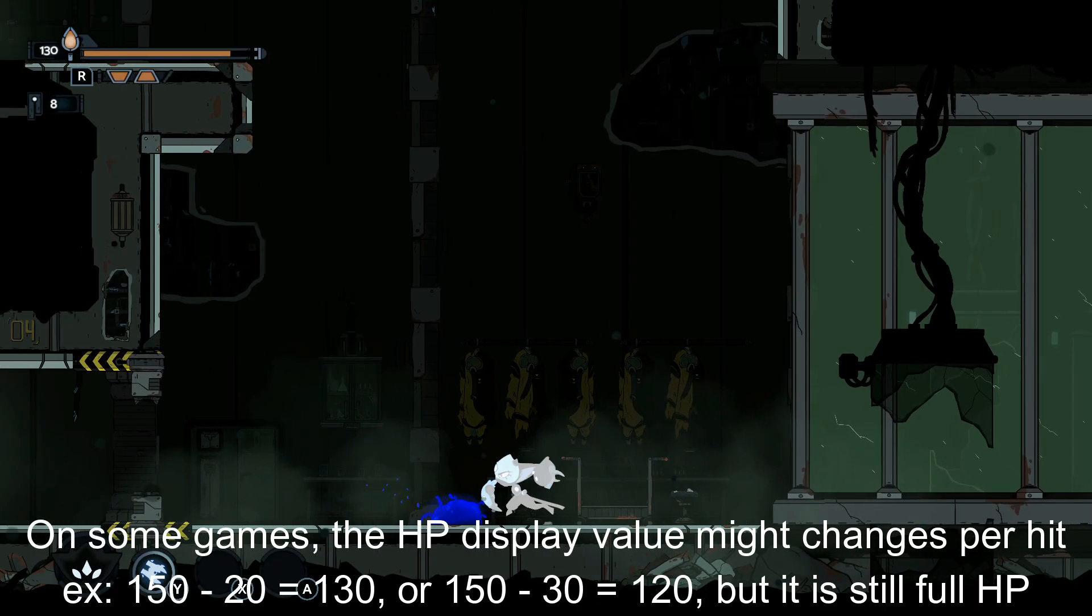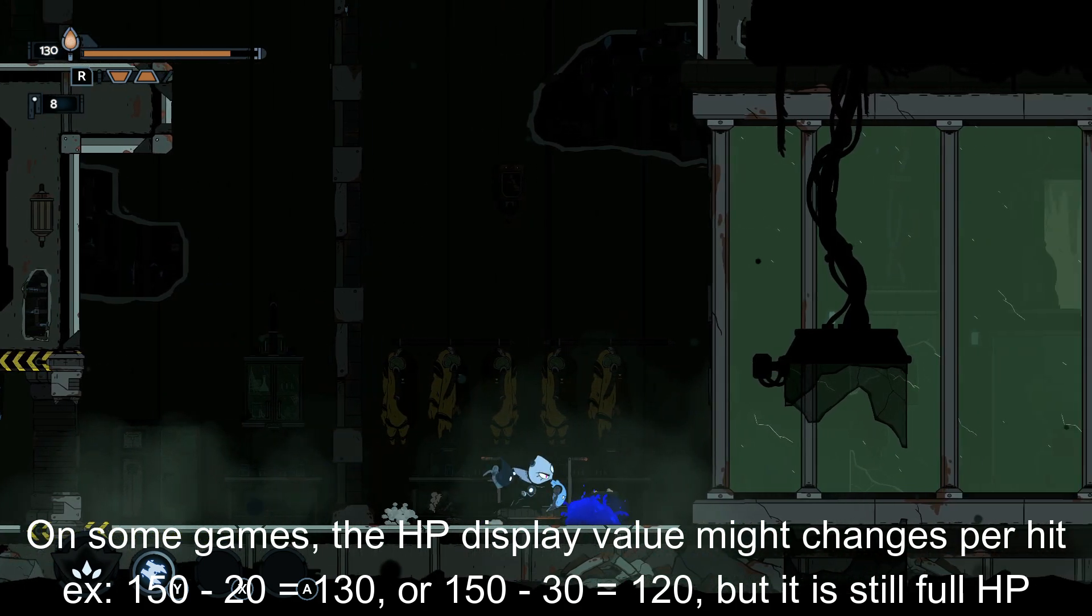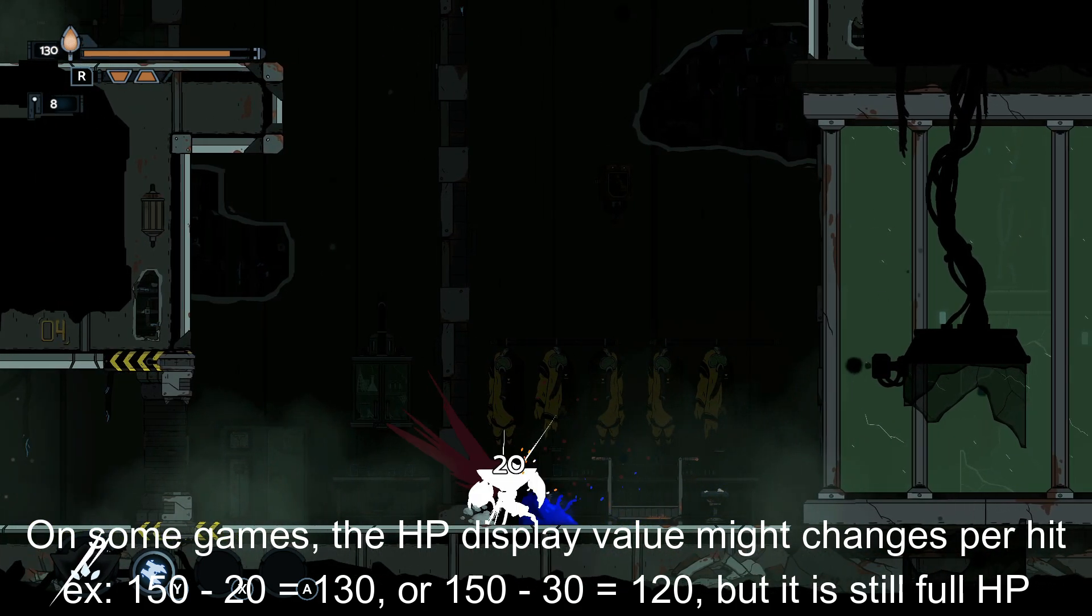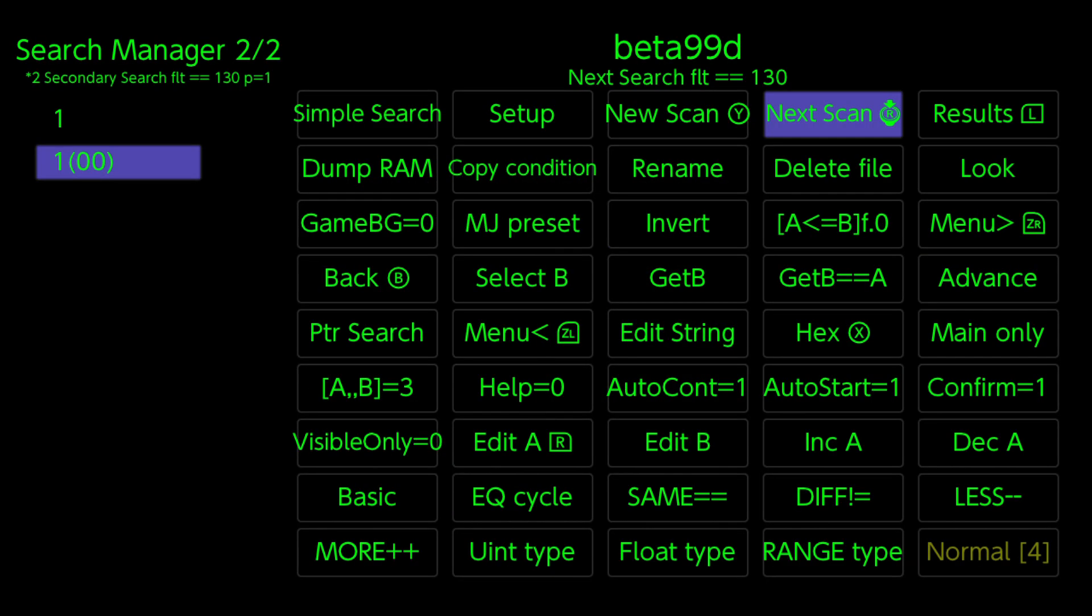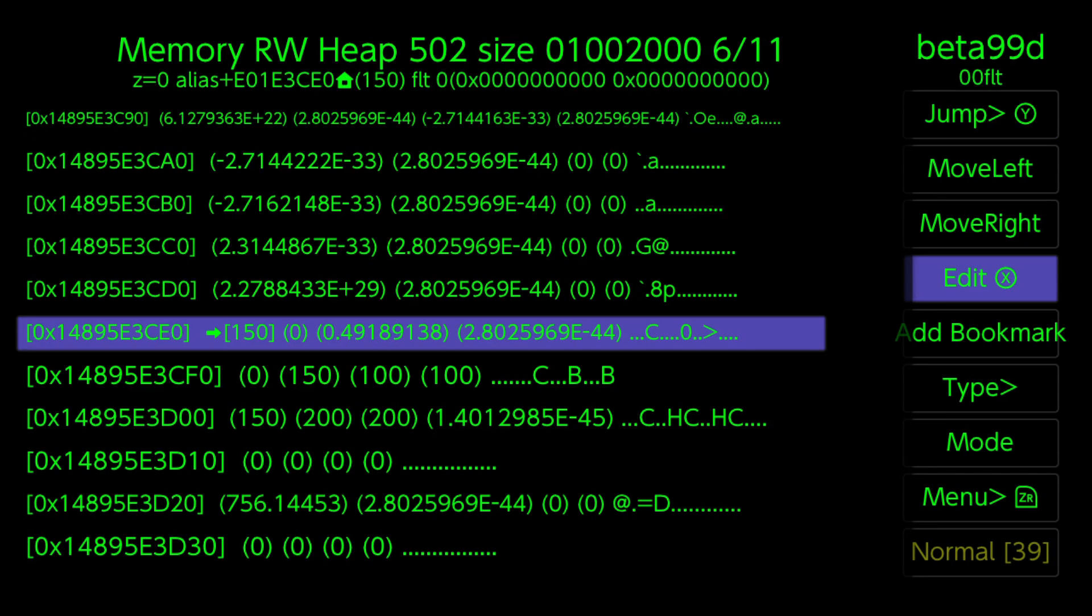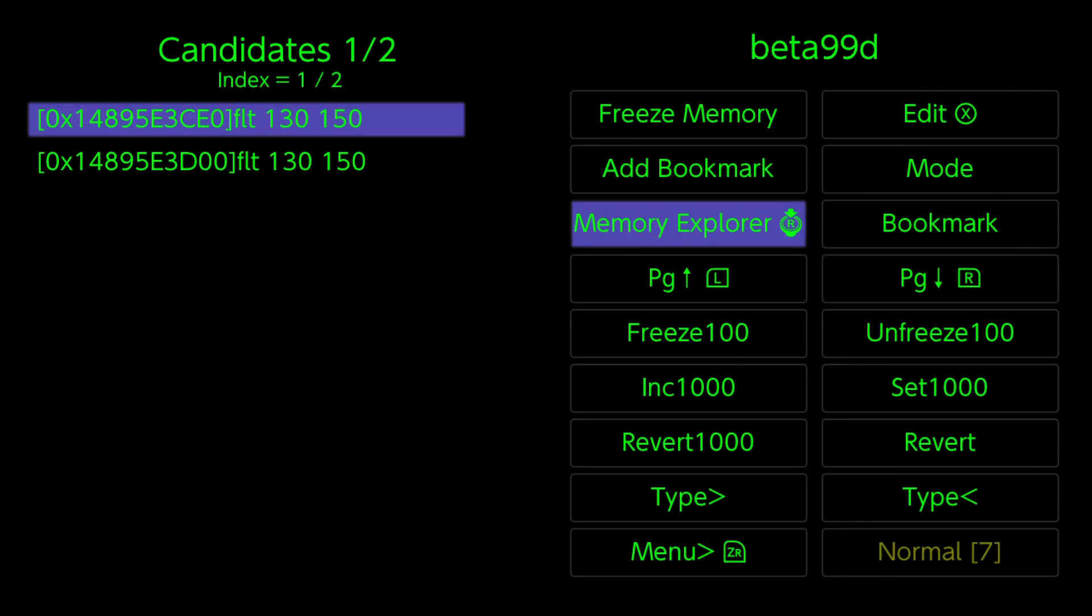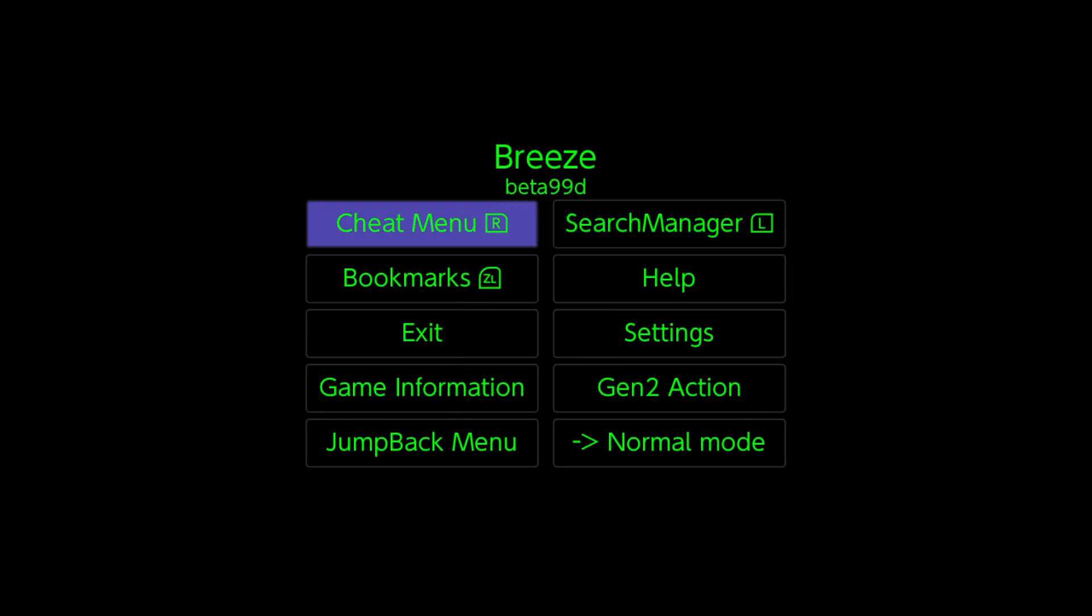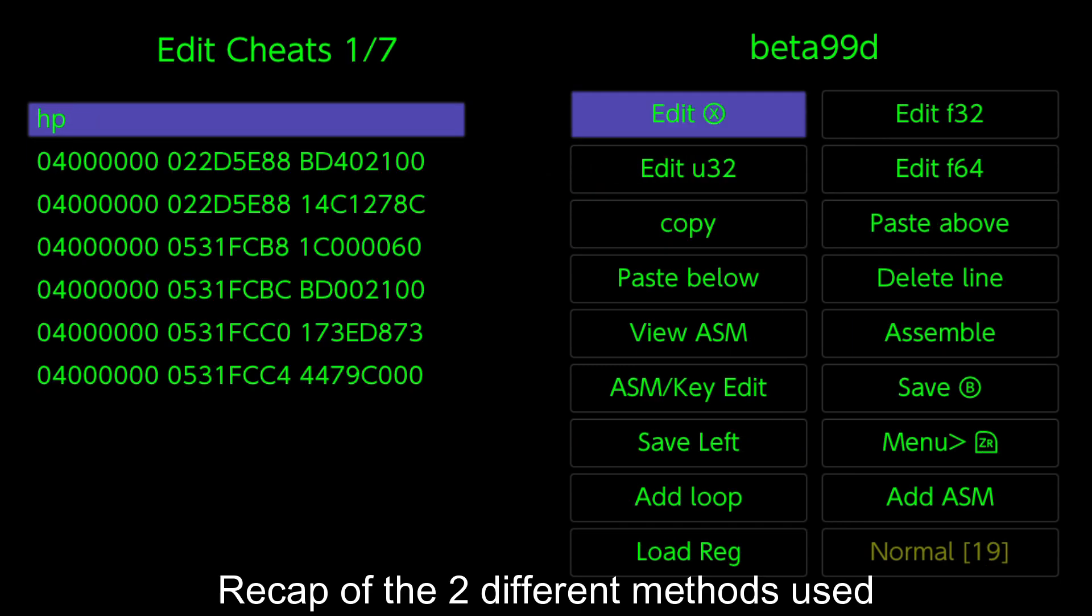On some games, the HP display value might change per hit, but it is still full HP.